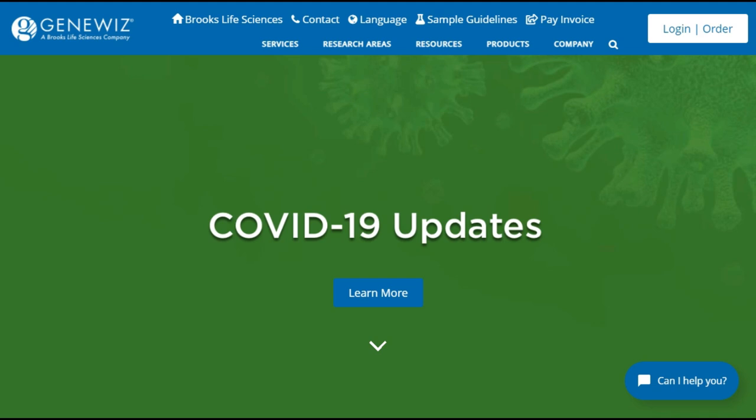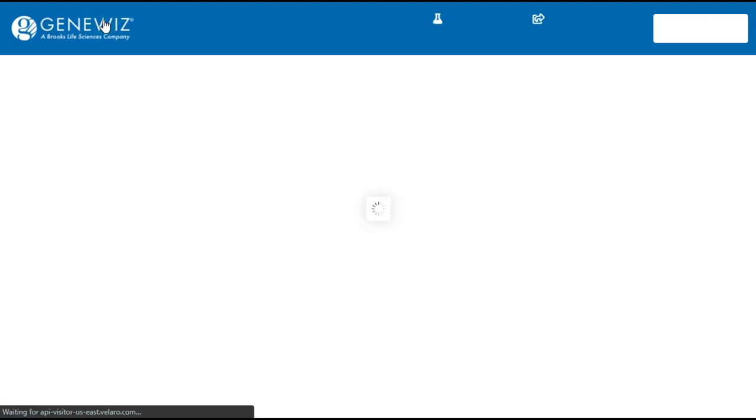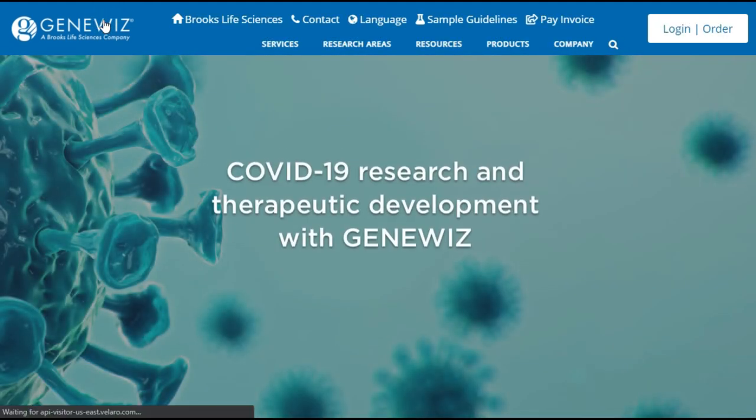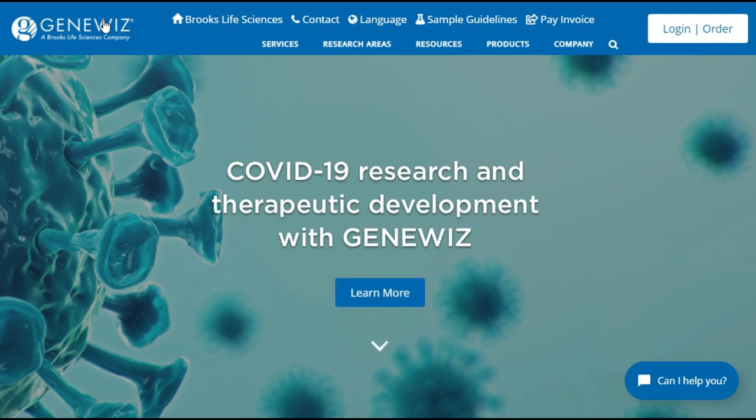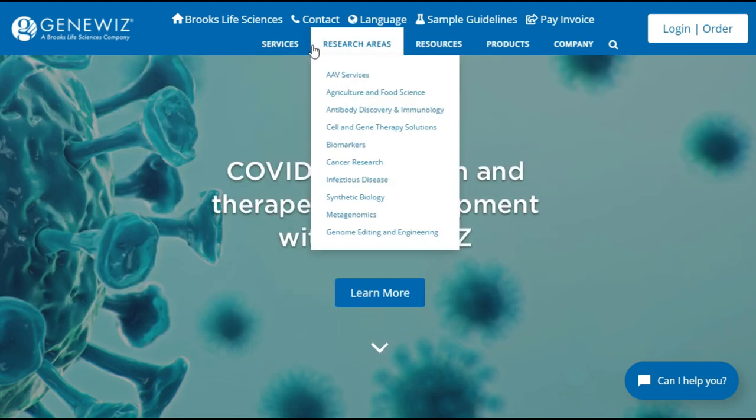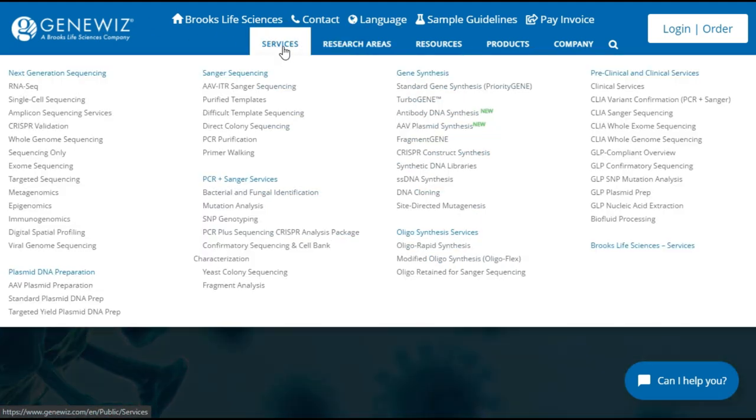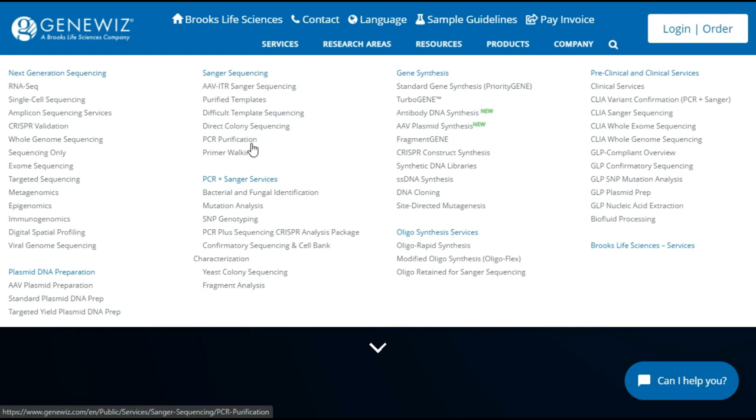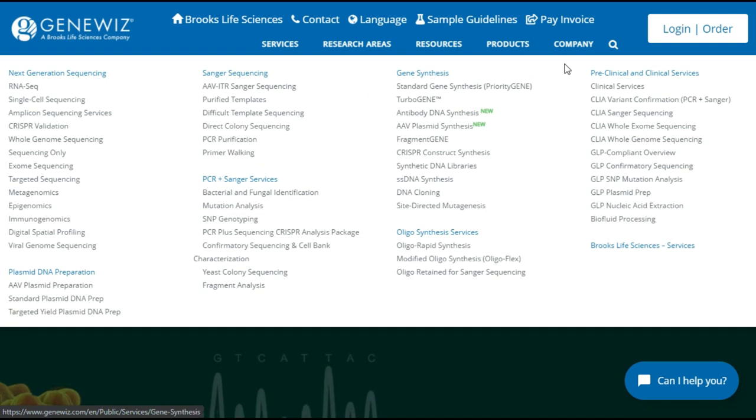The other option, though, is GeneWiz, and that's what we're going to be using in this example. GeneWiz is a little bit more expensive, but the technical support that you get is really worth it, especially if you're new and you're just getting started and you have lots of questions like I did when I first started.